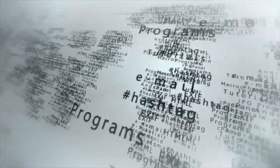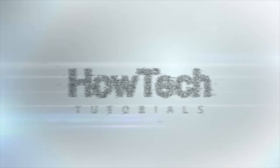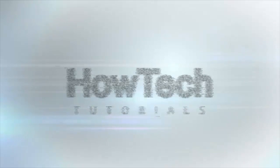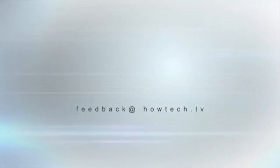This was a HowTech.TV tutorial. Leave your comment below or contact us by email. Thanks for watching.